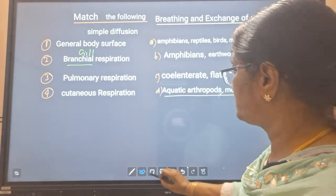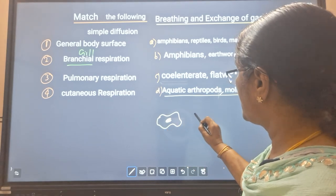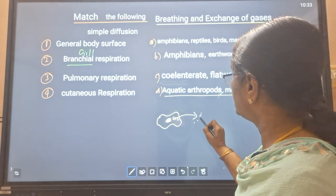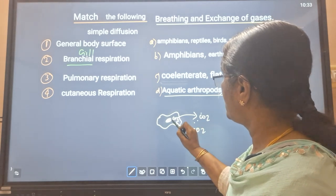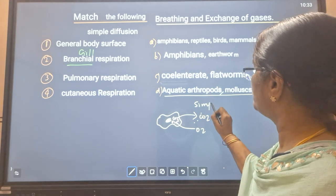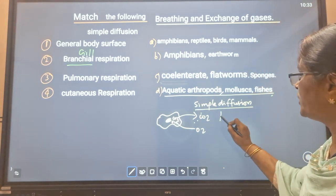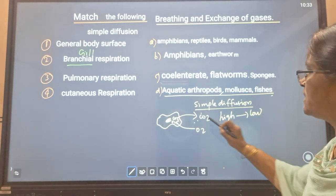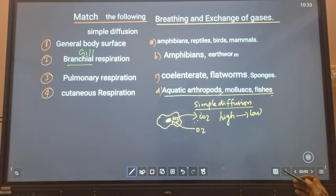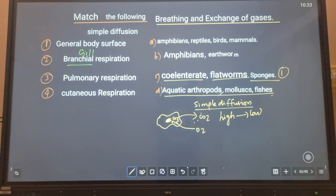From general body surface, the organism exchanges CO2 with surrounding water, and from water it takes in oxygen — oxygen entering into the cell. So this is a simple diffusion process, which is a physical process where there is movement of molecules from high concentration to low concentration through the plasma membrane. Through general body surface, direct exchange occurs by simple diffusion — that is happening in cnidaria, platyhelminthes, and sponges, which are lower organisms.